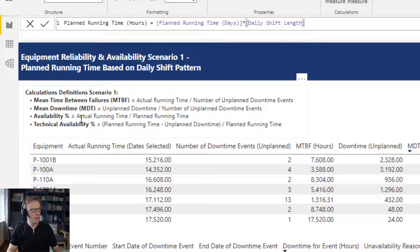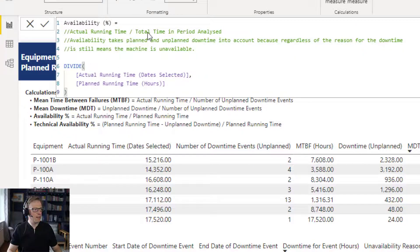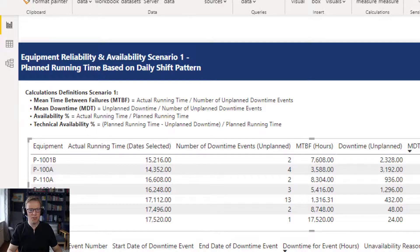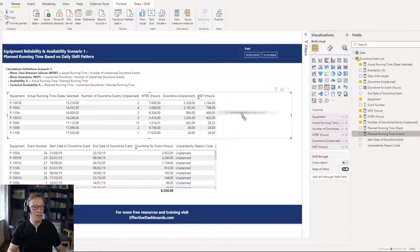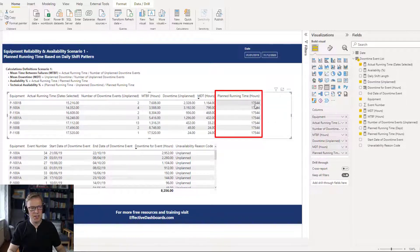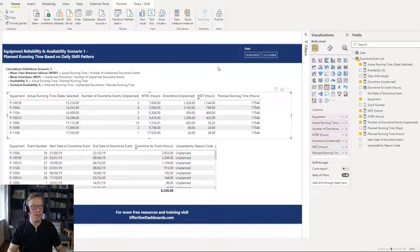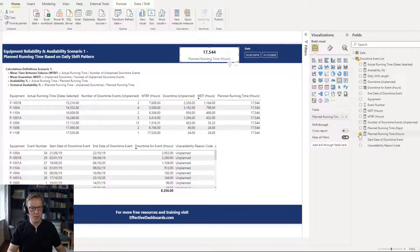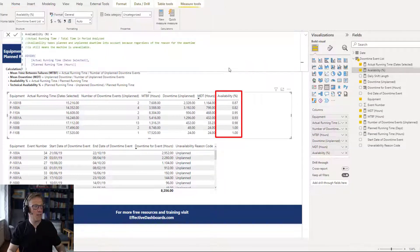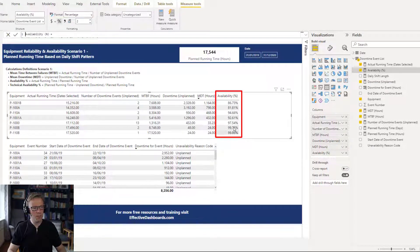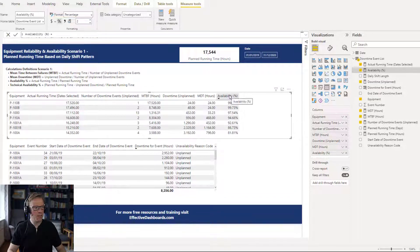Now that we've got the planned running time in hours, we can go and create the availability percentage calculation — actual running time divided by the total planned running time in the period analyzed. I'll paste that in and build it up in the visual so we can see the components being added. We've got the actual running time and the planned running time in hours. Let's add a card for the planned running time, then add in the availability percentage and convert it to a percentage format. We can sort this from highest to lowest.